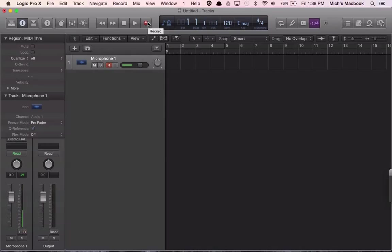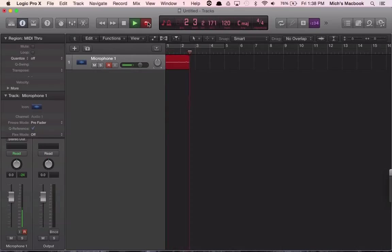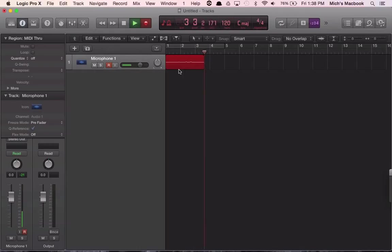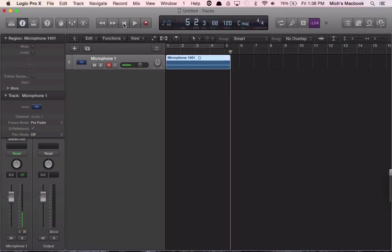Now we can click on our record button. It'll count us in, and now we can record. As it's recording, you can see here we've got some sound waves. Spacebar or the stop button will stop the record. Now we can go back and listen to it.